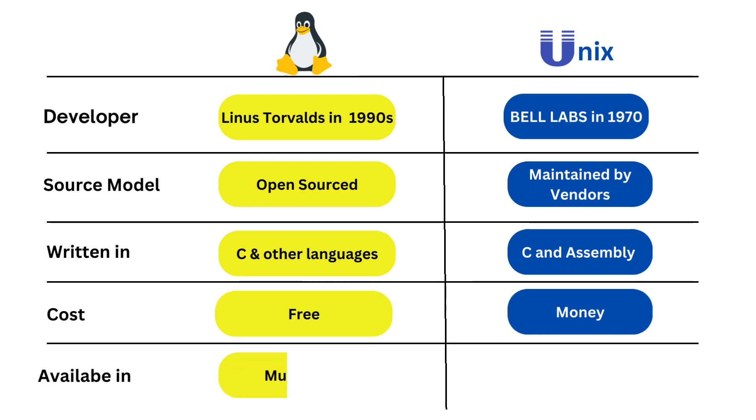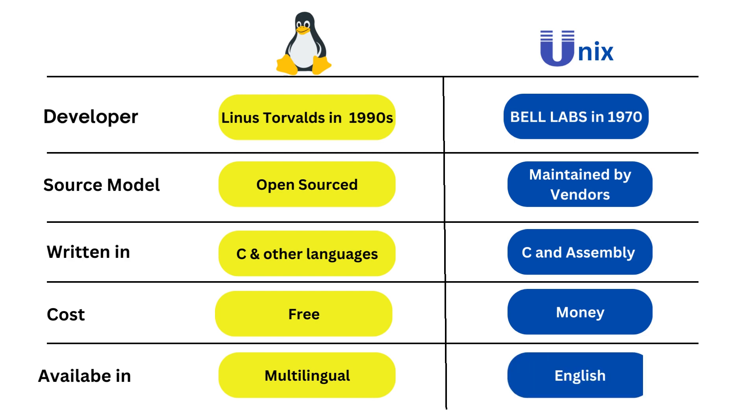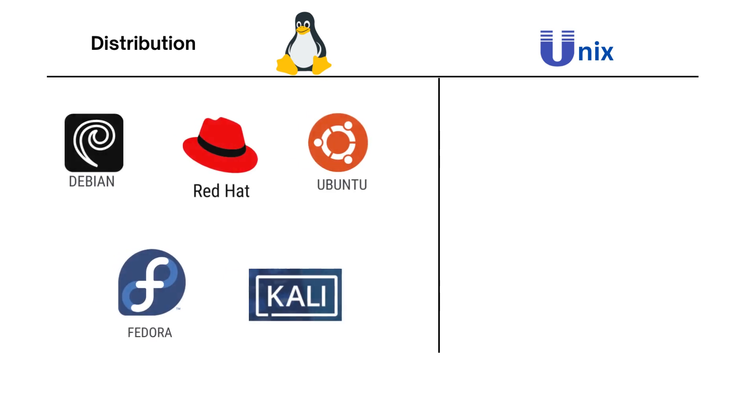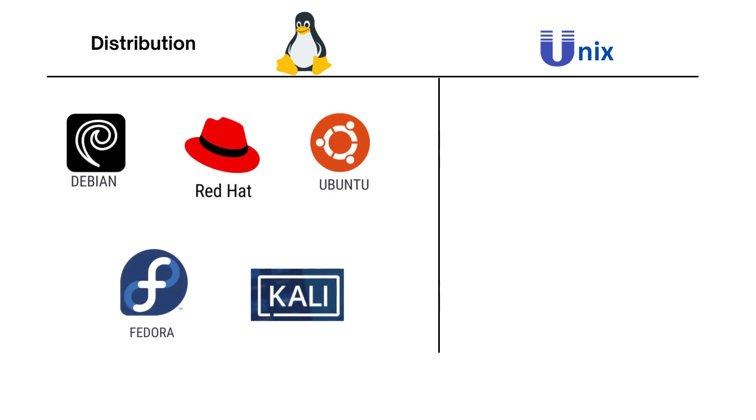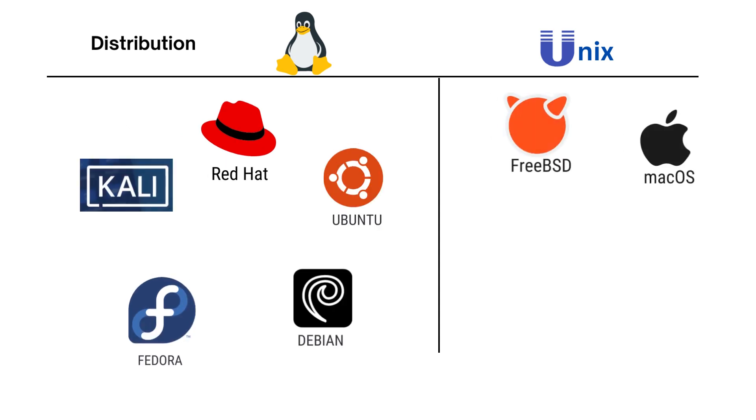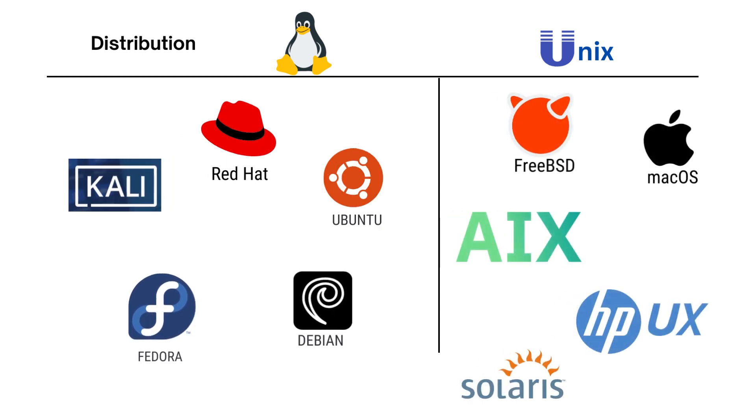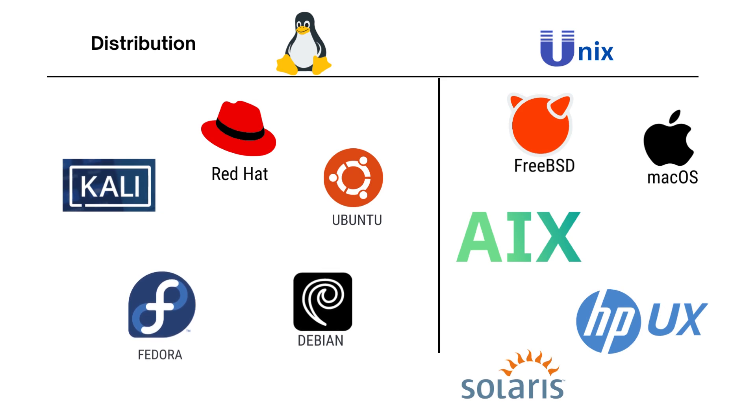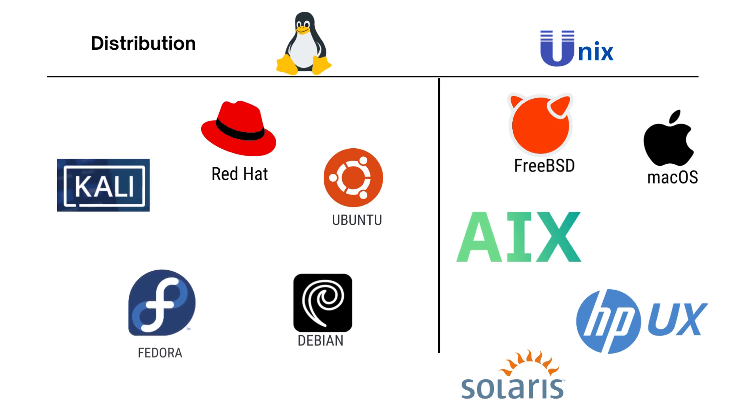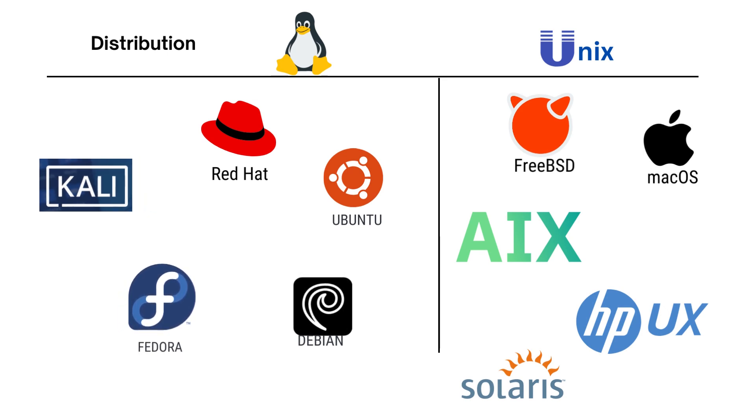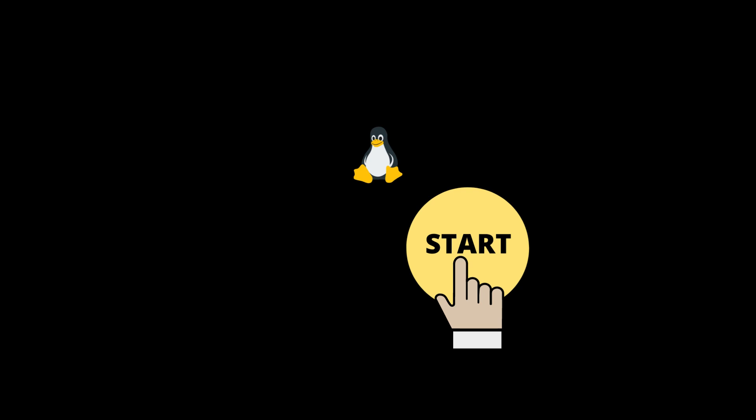Linux is available in multilingual, but Unix is only available in English. Popular Linux distributions are Debian, Red Hat, Ubuntu, Fedora, and Kali. Popular Unix distributions are FreeBSD, SunOS, Mac OS, AIX, HP-UX, and Solaris.